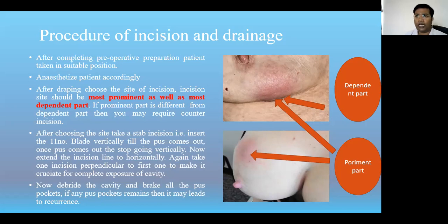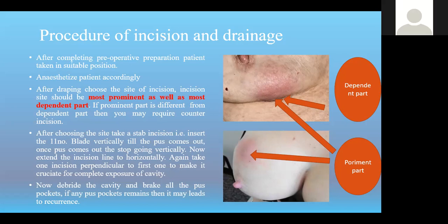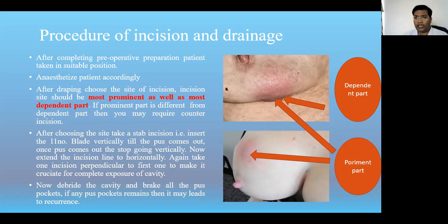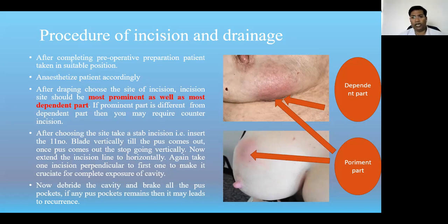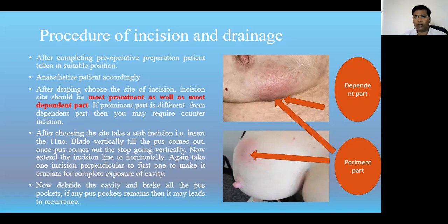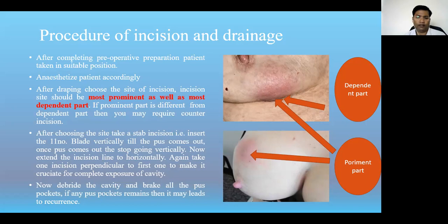Which type of incision should we give — linear or cruciate? Mostly we should give cruciate incisions. If the cavity is big and deep, linear incisions can allow the edges to join together early, causing bridging, which leads to delayed and improper wound healing. To avoid bridging, we give cruciate incisions shaped like a plus sign. Cruciate incisions should be given for large cavities; linear incisions can be given if the cavity is very small.